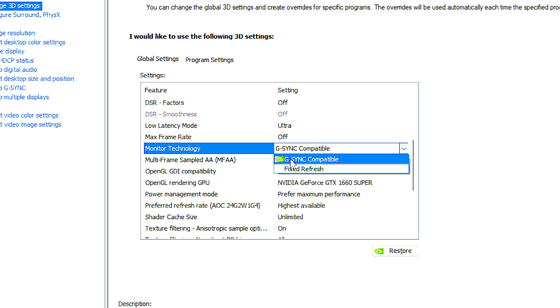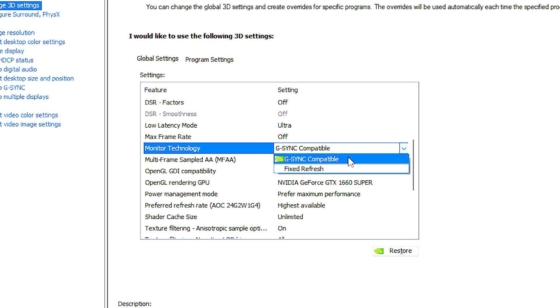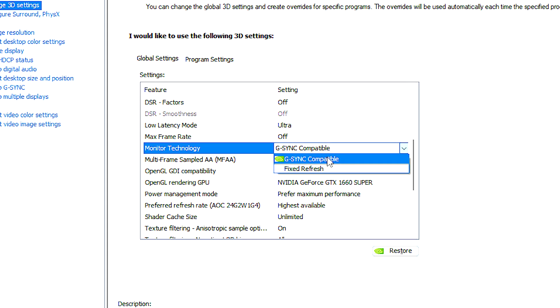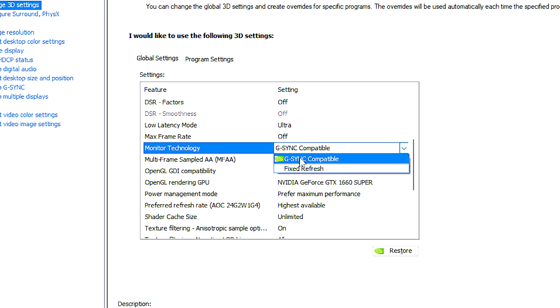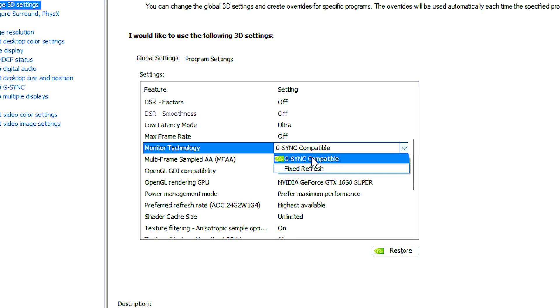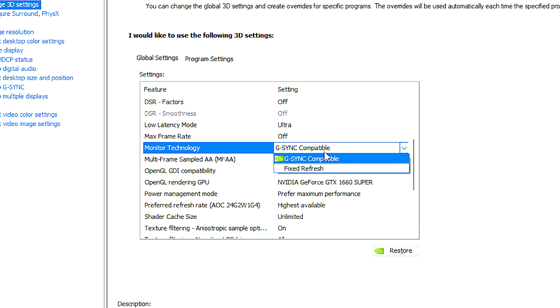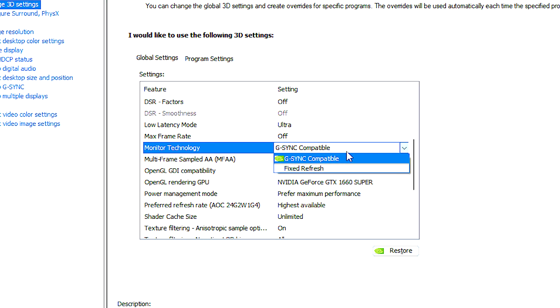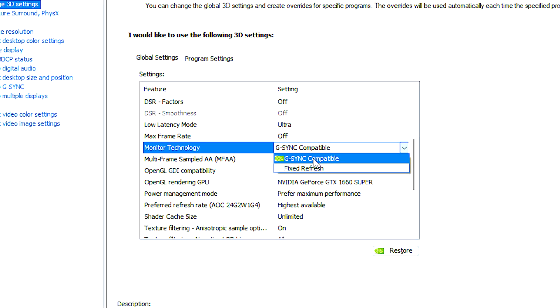G-Sync compatible is a variable refresh rate technology that helps eliminate screen tearing and stuttering by synchronizing the monitor's refresh rate with the graphics card's frame rate.